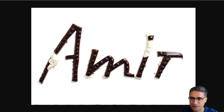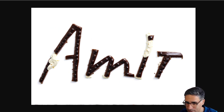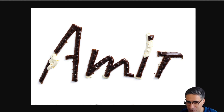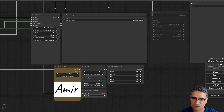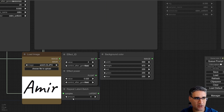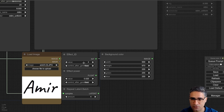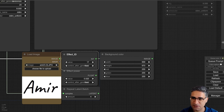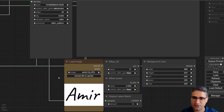Let's see the final result — yes, it's so nice, really very nice. Let me change the effect ID to number 17, and this is some painting style.